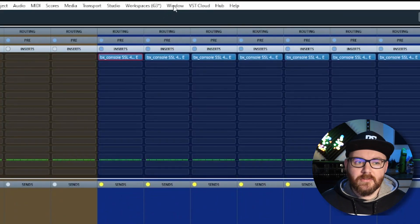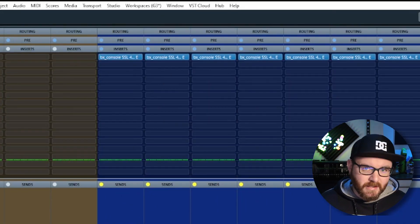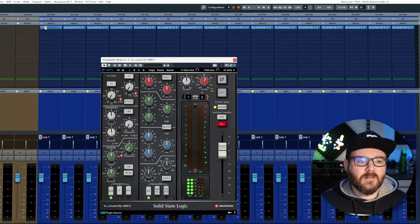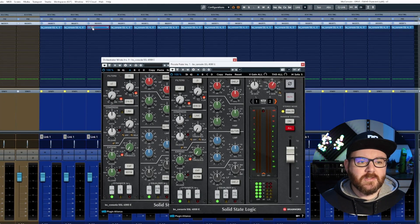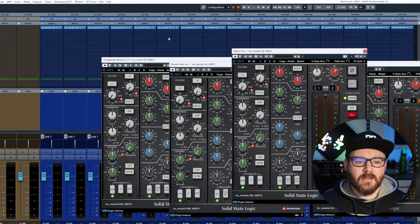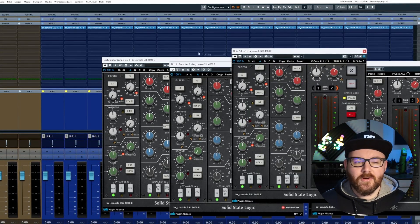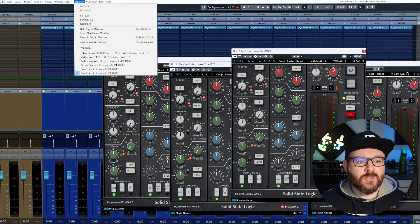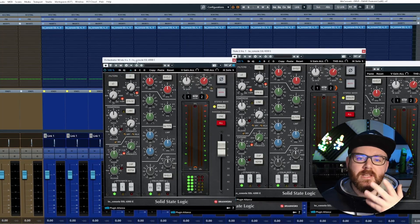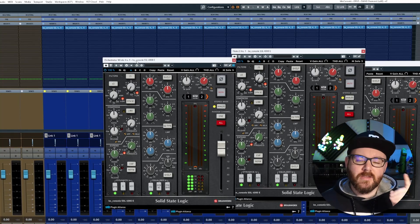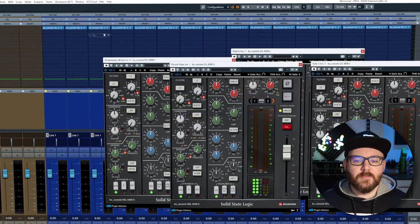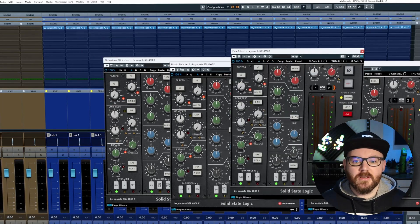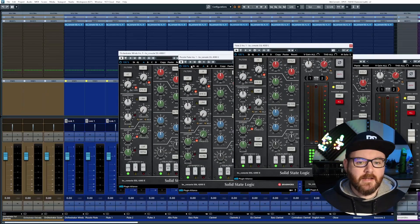Now there is another little option here called Select Next Plugin Window, and depending on what order you open your plugins in—so if I do these first four here, that was the first one, that was the second, third, and fourth—and then go to Show Next Plugin Window, it will bring to the foreground the first one that you opened and then the ones afterwards depending on what order you opened them up in.